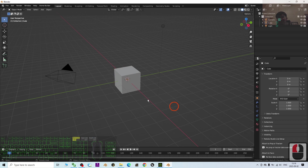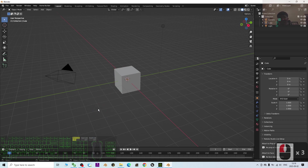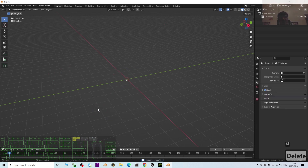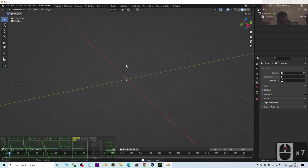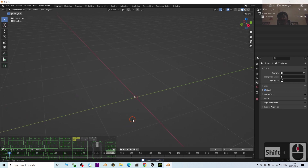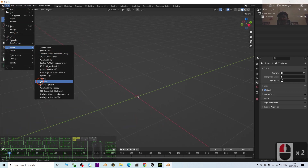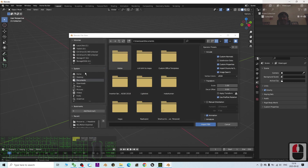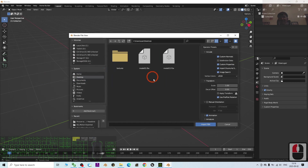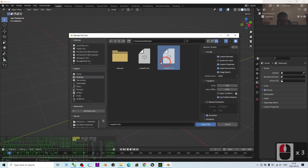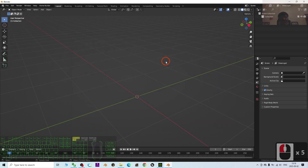Now I'll show you how to import it into Blender and set up the proper settings. This is Blender 3.6. Press A then Delete to clear everything. Then click File > Import FBX, locate Model 03 on the desktop, and double click to import it.